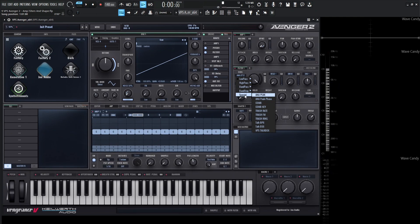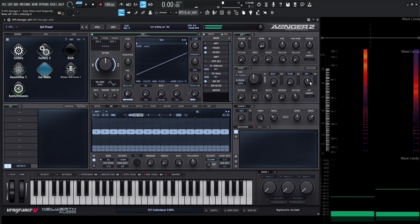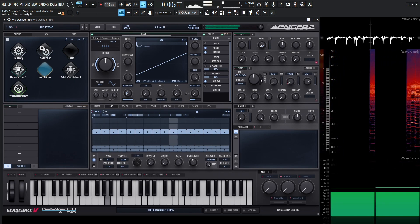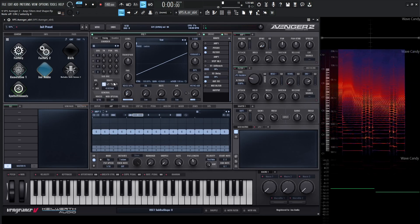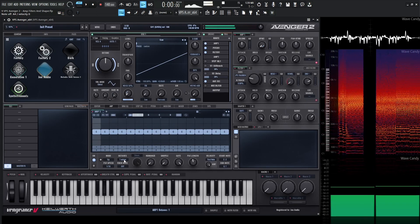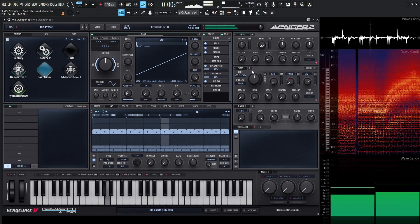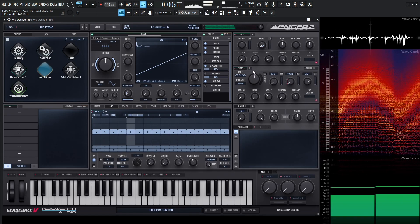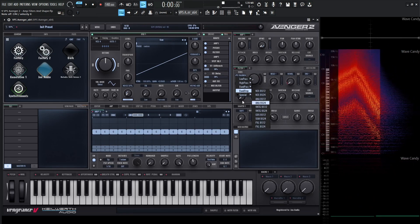Down at the bottom of the filter list, we have a category called Special. There are lots of cool filters in here, and I highly recommend you check out the manual if you're curious how they work. I do want to show you the VPS talkbox, as I find this one exceptionally interesting. If we increase our mix for our unison, drop down our cutoff, and give some envelope depth — check this out. We can even add a sub-oscillator and even add an ARP. You can have a lot of fun in this special category — these filters are all really, really cool.